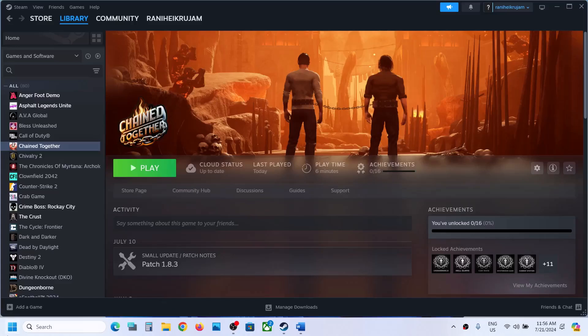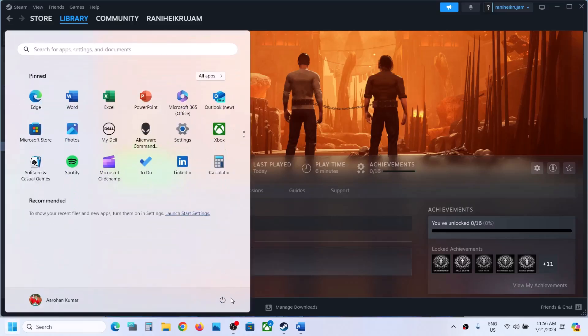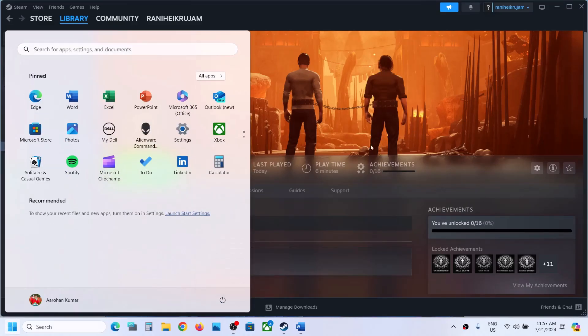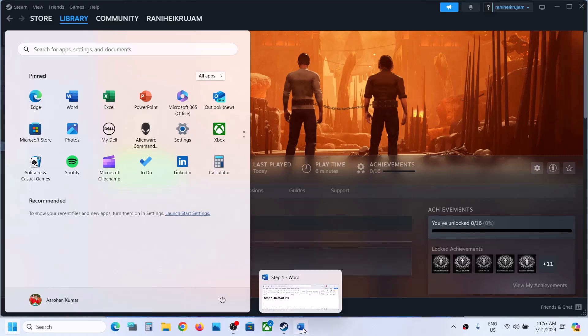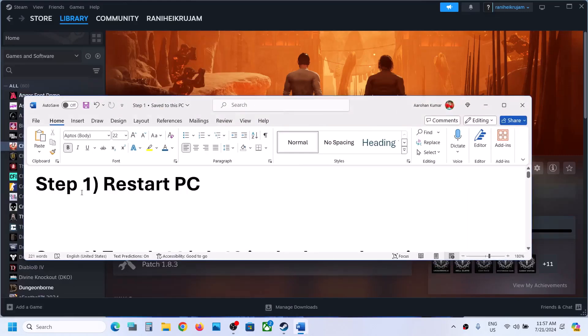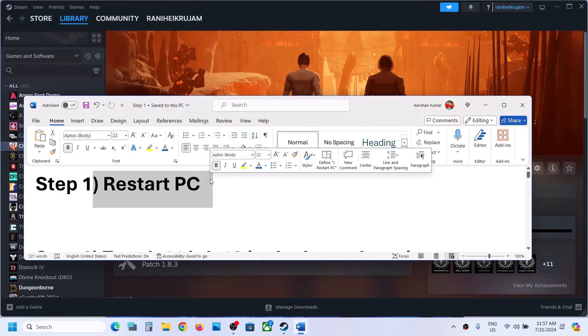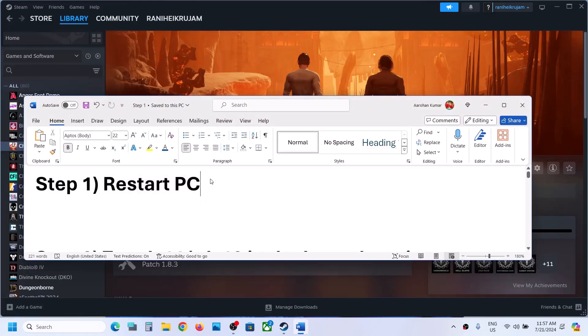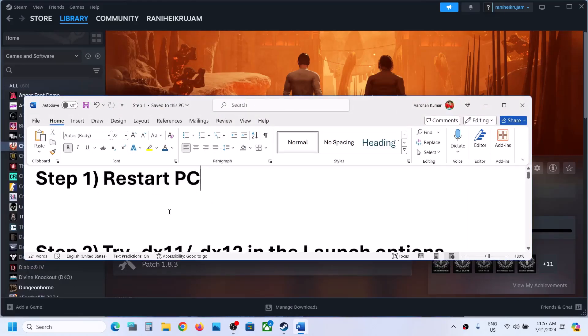The first step is to restart your computer. Simply restart your computer once and after the system restart, launch the game. Do not ignore this step — for many users this has worked.